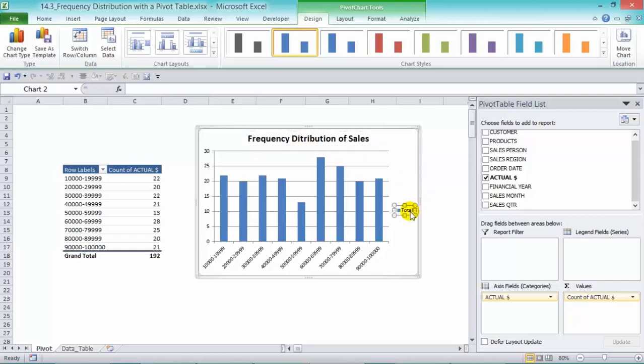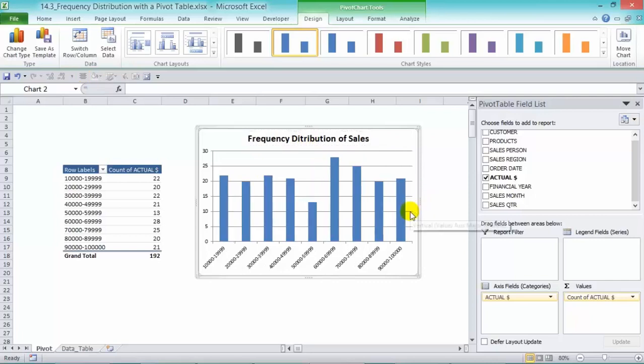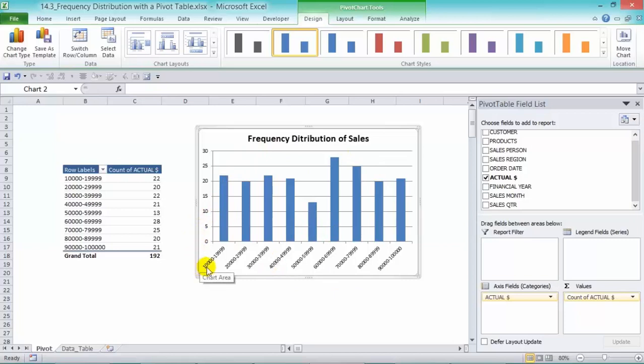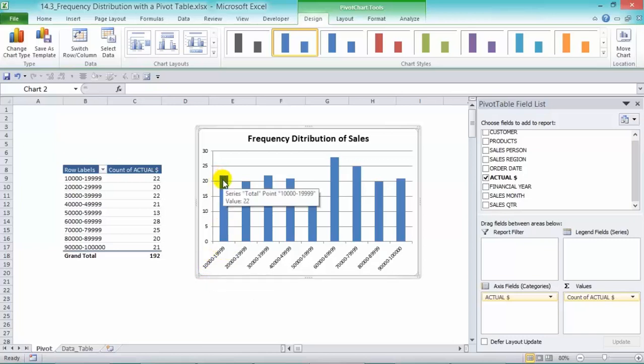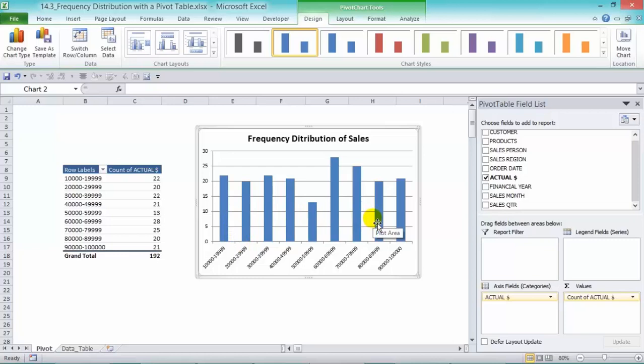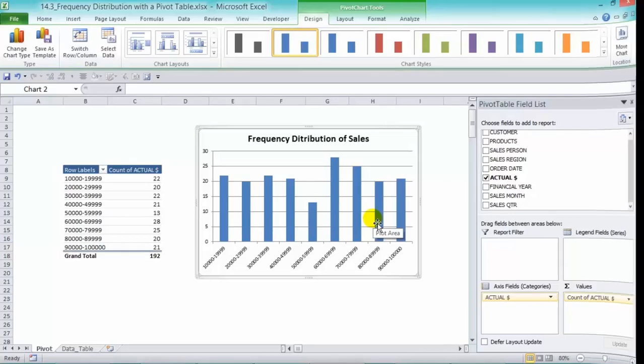And then in there we can just get rid of it. So now we have our graph and we can see the amount of times that we have sales between 10,000 and 19,999. You can see it there. If you hover over, there's 22, and you've got the different sales groups, and we have our frequency distribution in a graph. You can quickly see which sales ranges are more popular and which sales ranges are not.